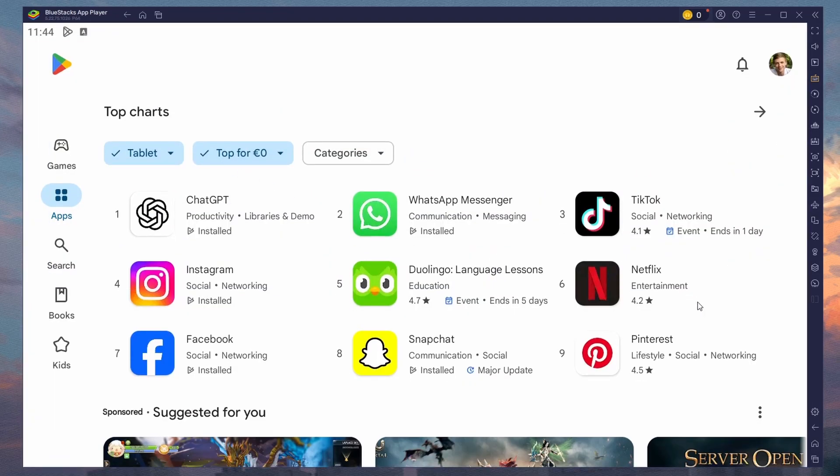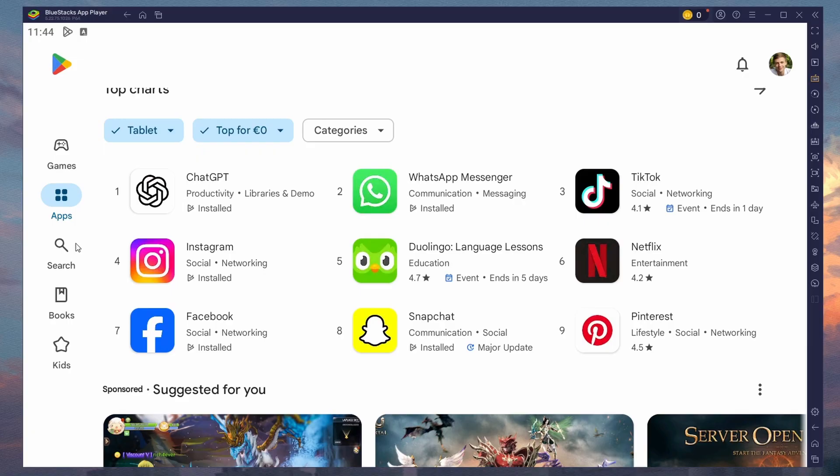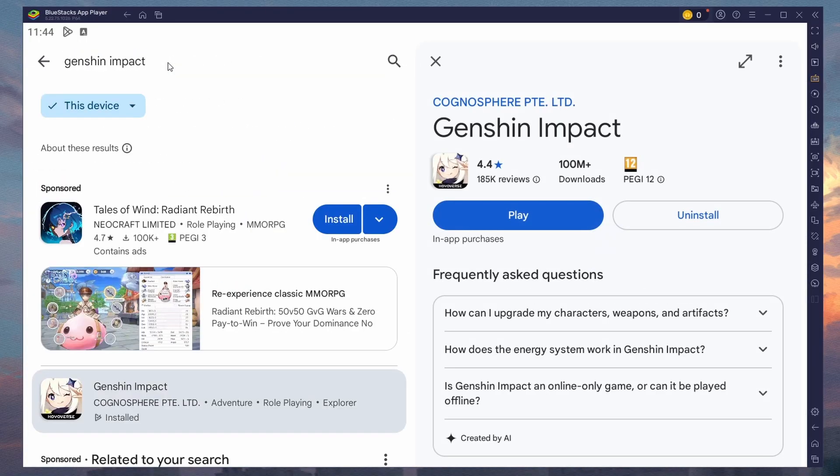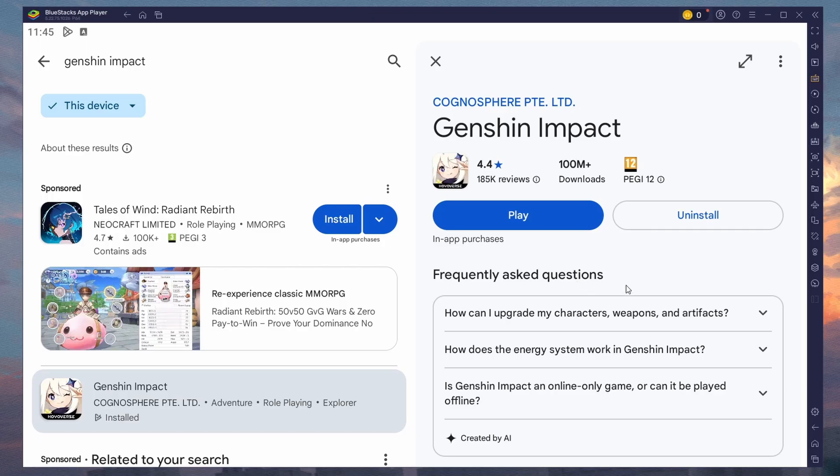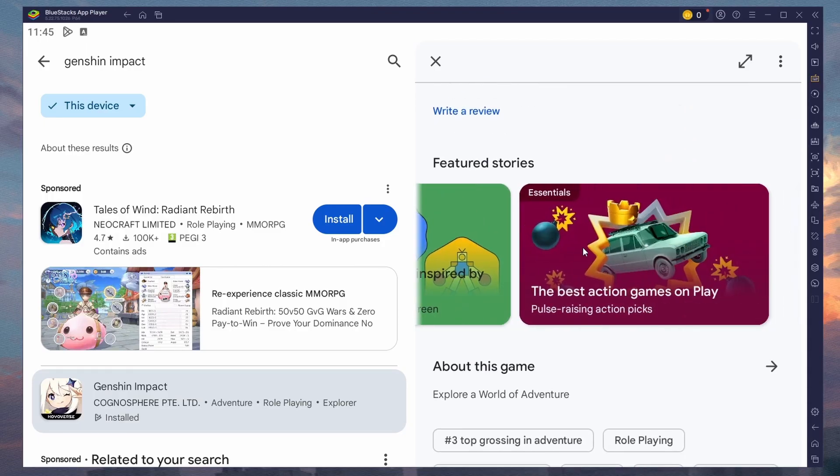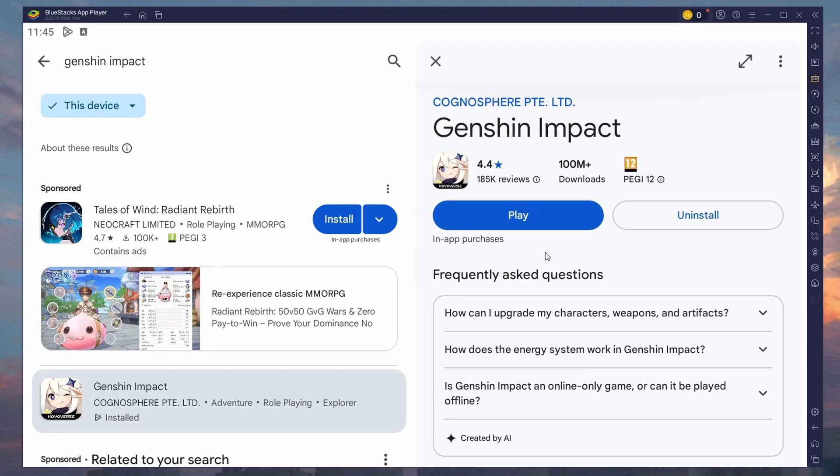Next, open the Play Store and ensure you're logged in with your Google account. Search for Genshin Impact and download the game to your Bluestacks emulator. Depending on the network connection, this might take a few minutes to complete.